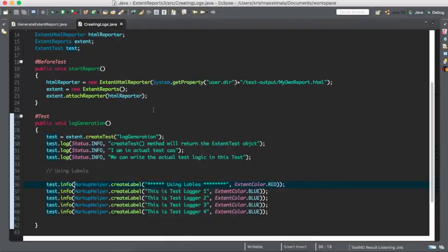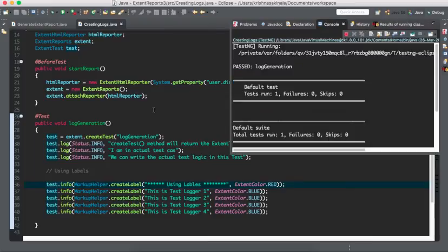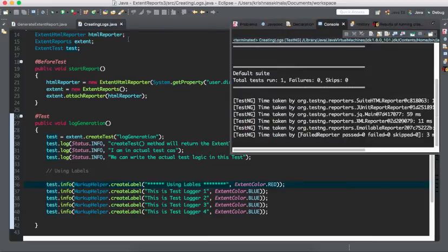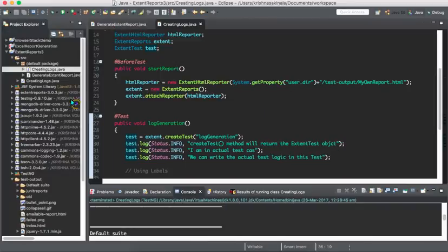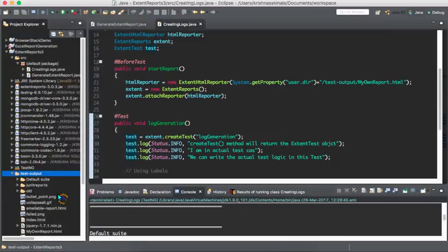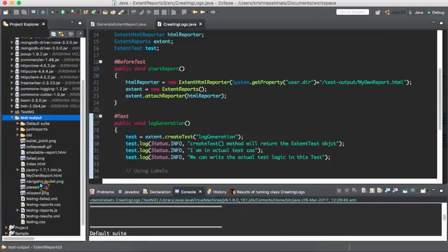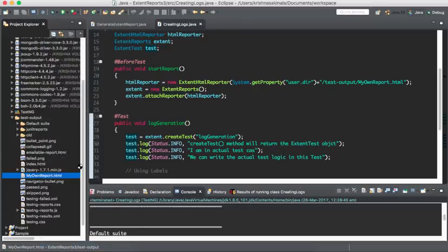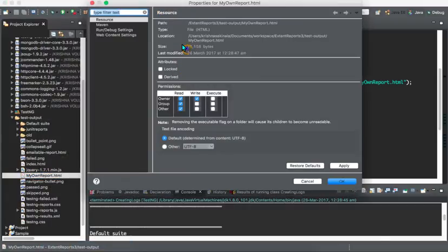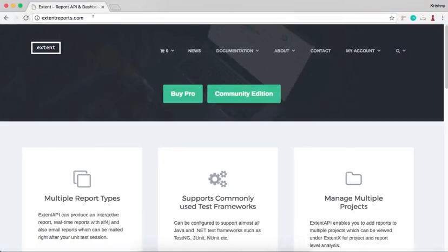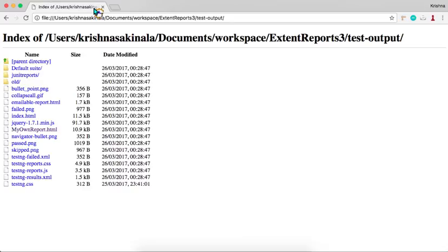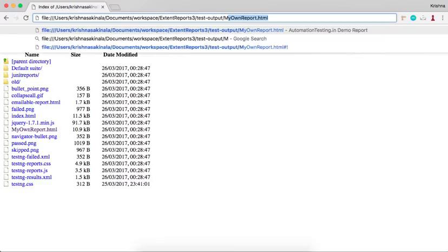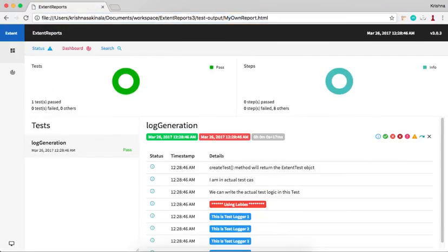I'll go to test output and I'll refresh this one. I'll take the path of this one, where it is generated, and place here in the browser. We'll see, something wrong. See, it got test output.